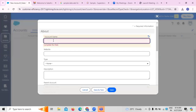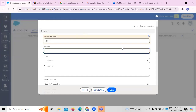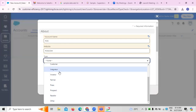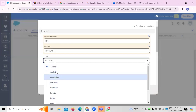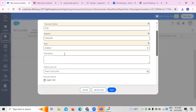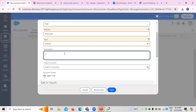I've created an account name called POS, with a website POS.com. For the type, I'm selecting it as analyst, and adding a description.